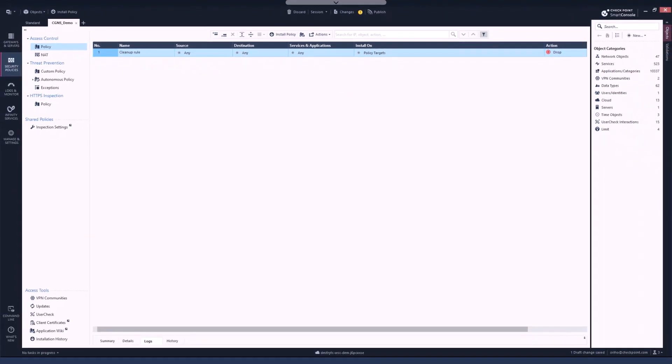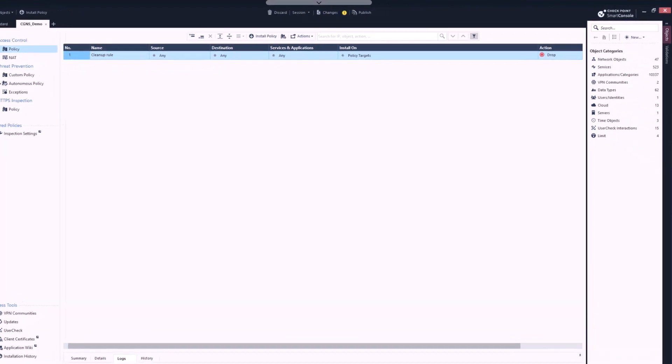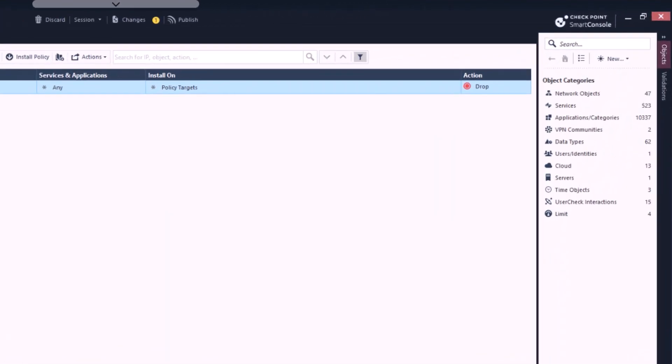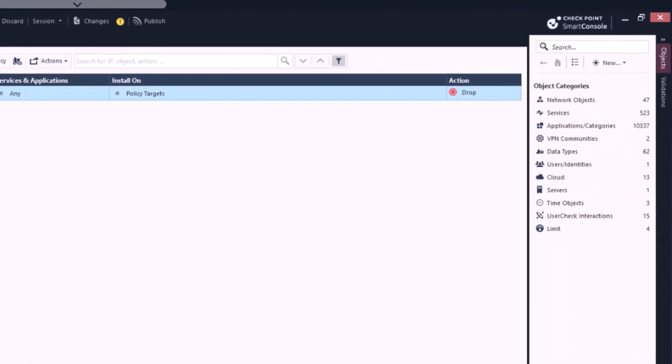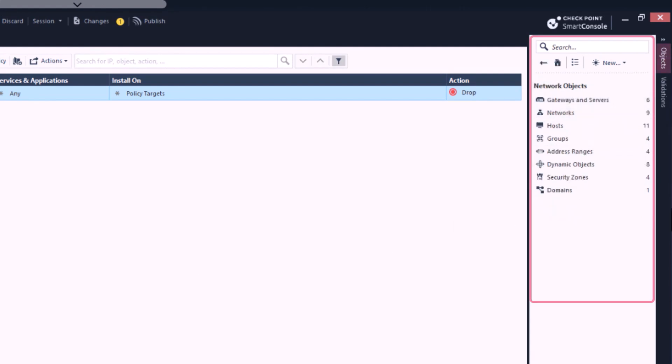Let's focus on how CGNS enriches Quantum management's ability to build rules. On the right-hand side, you can see the wide range of objects we can use in order to build new rules. We have network objects where you can find gateways, hosts, groups, and so on.